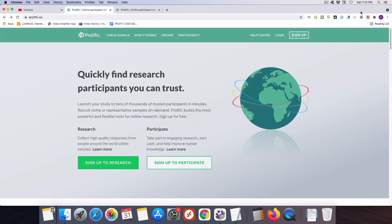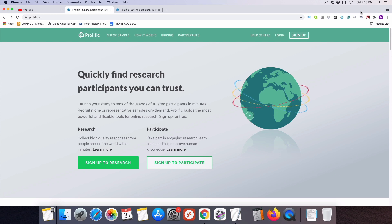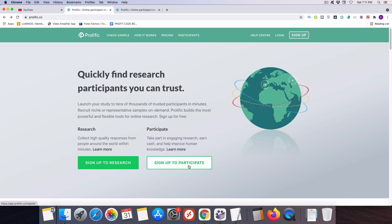Okay, so the survey site we're going to be talking about today is called Prolific, and you'll find it over at Prolific.co, which I'll have linked for you in the description box below this video. When you first get to the site, you're going to need to create an account to get started, so you'll head to this button here that says sign up to participate and click on it.